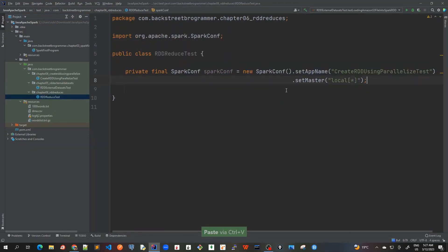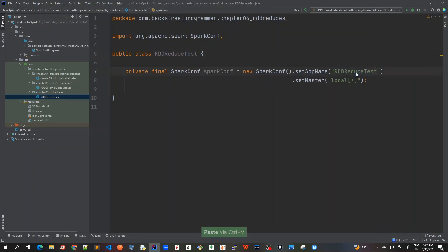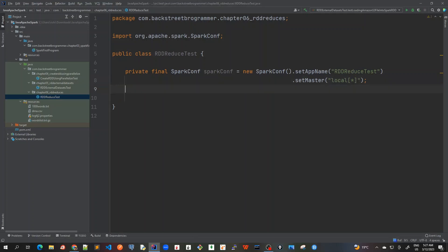So let me copy this spark conf config that we have here into our new reduce test class. So just copy, control C, control V. And I will change the name here of this app name. And we are setting the master as local star, which means that we are going to use all the cores in the local. So I got four CPU cores. So it will use all those four sets to create this spark conf.